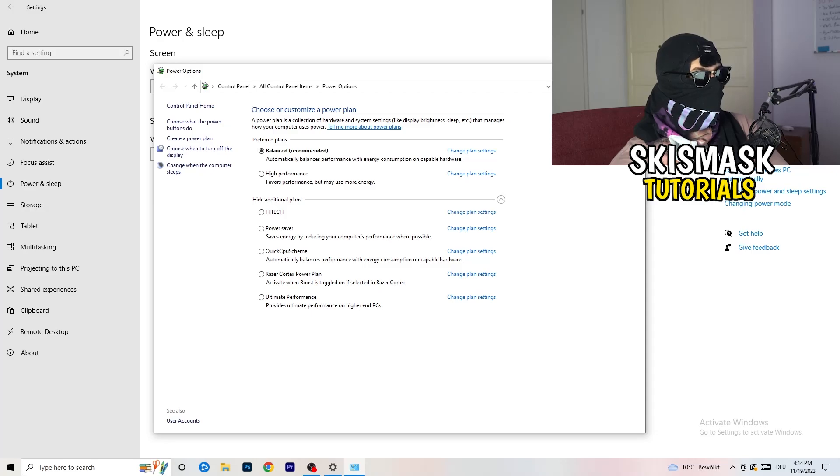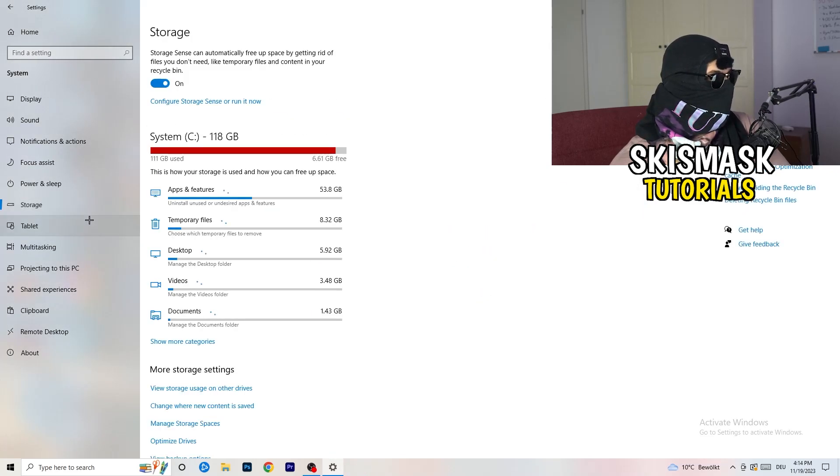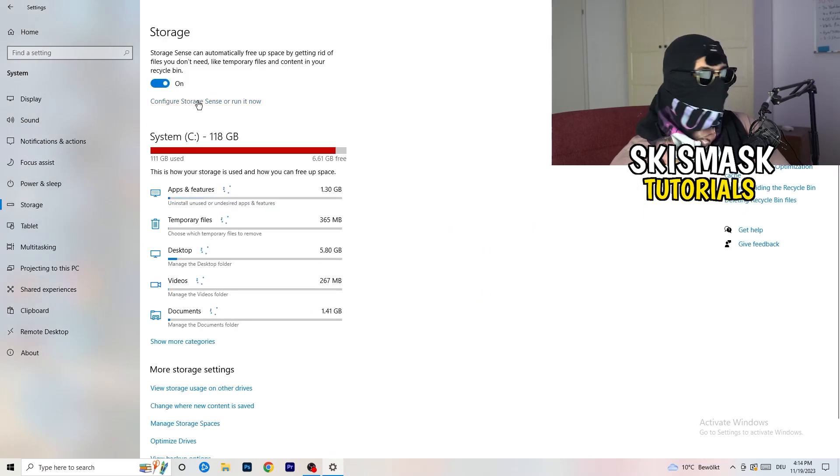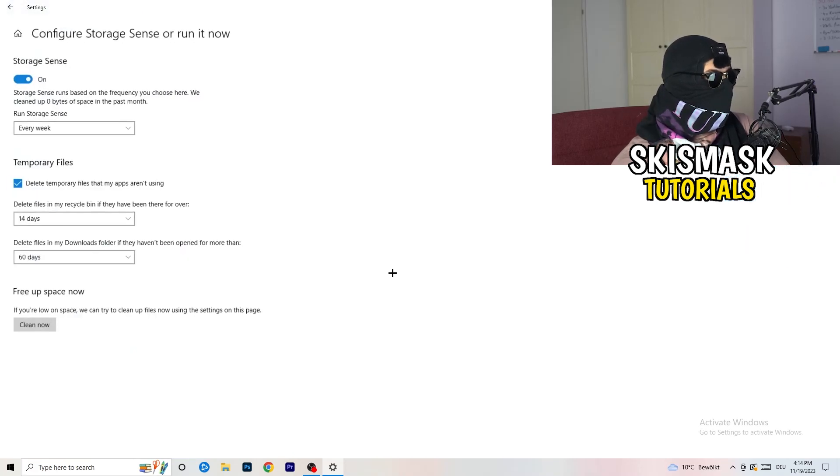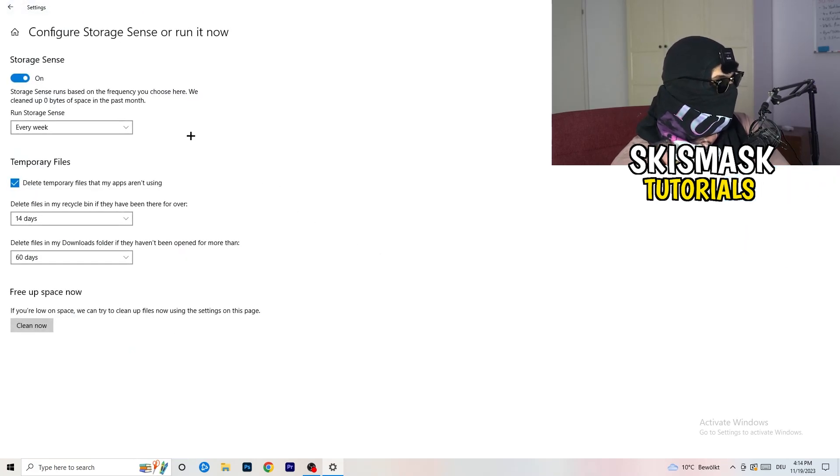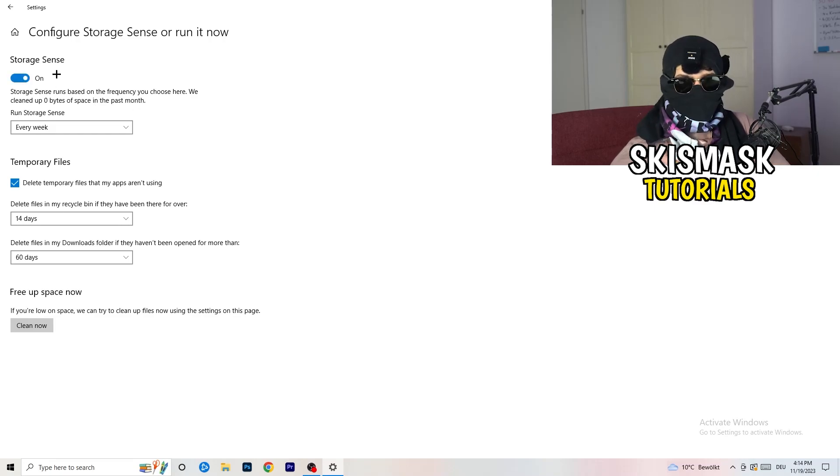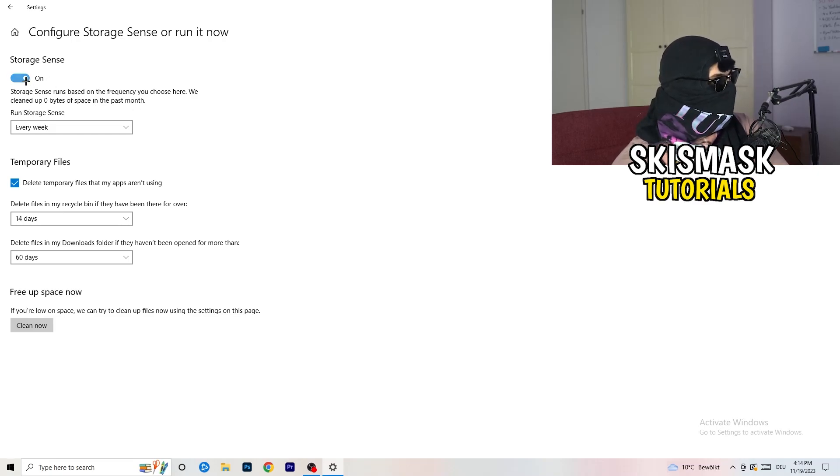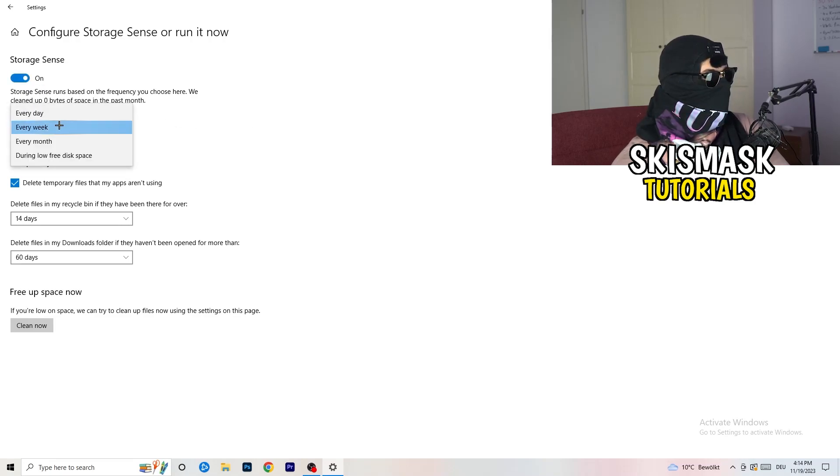Once you're finished with that, close this one. Go to storage. Go to the blue printed text where it says configure storage sense or run it now. Now you basically need to copy my settings. Check it, turn it on.